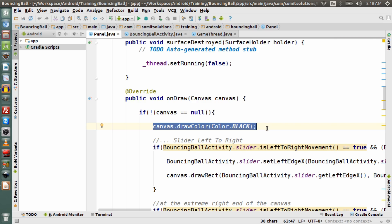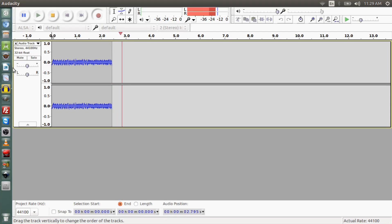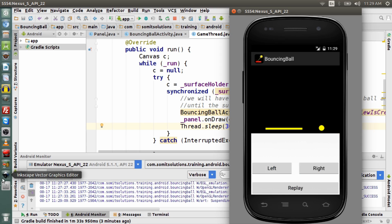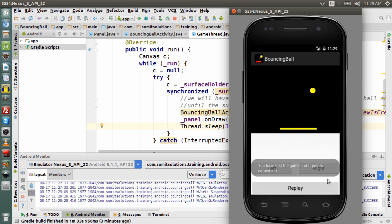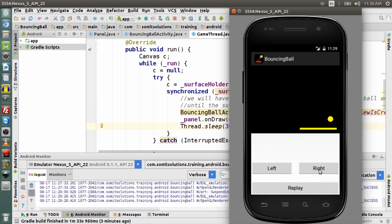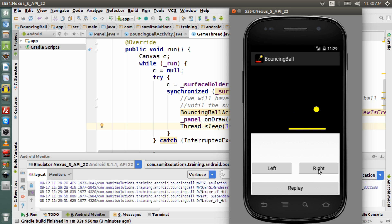Let me run this application to show how it looks on the emulator. This is the bouncing ball application — a nice, simple animation game. We use the left and right buttons to animate the ball and the slider. Once the ball drops below the slider, the game is lost. This example has the potential to explain exactly what we need to do when using SurfaceView for animation with the graphics internal API.